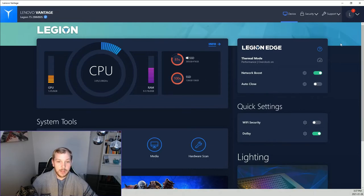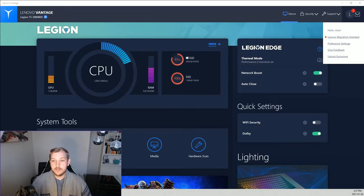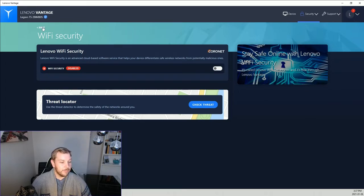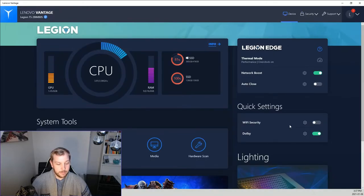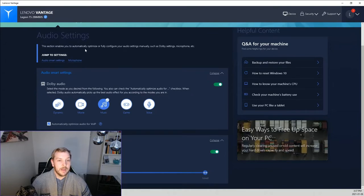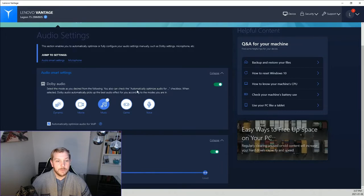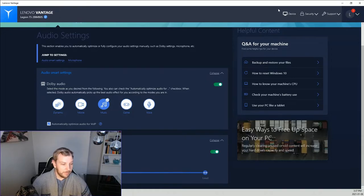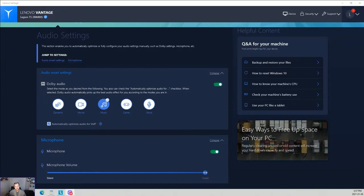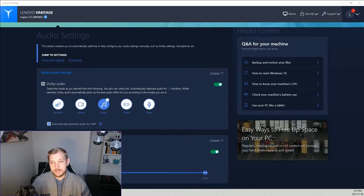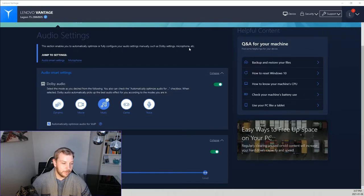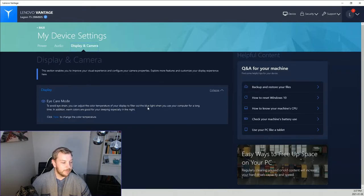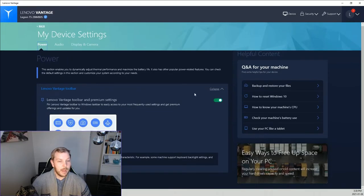Next up we've got our quick settings. WiFi Security basically lets you locate threats nearby, I don't have it on right now since I have my own antivirus. The Dolby's kind of cool, you can customize things to automatically optimize your audio settings, your microphone and all that. You got everything through here, Dolby audio will select the mode you desire. Below you've got your microphone, microphone volume and all that. You got your eye care strain mode where you can change color temperatures through your display.